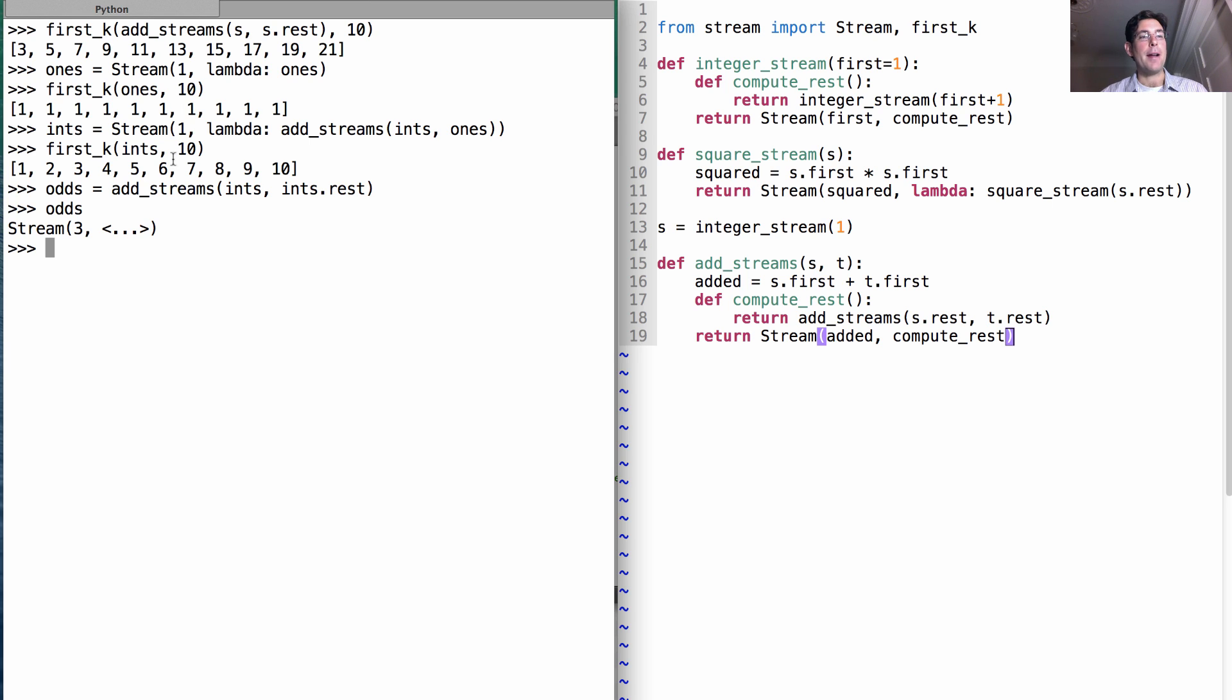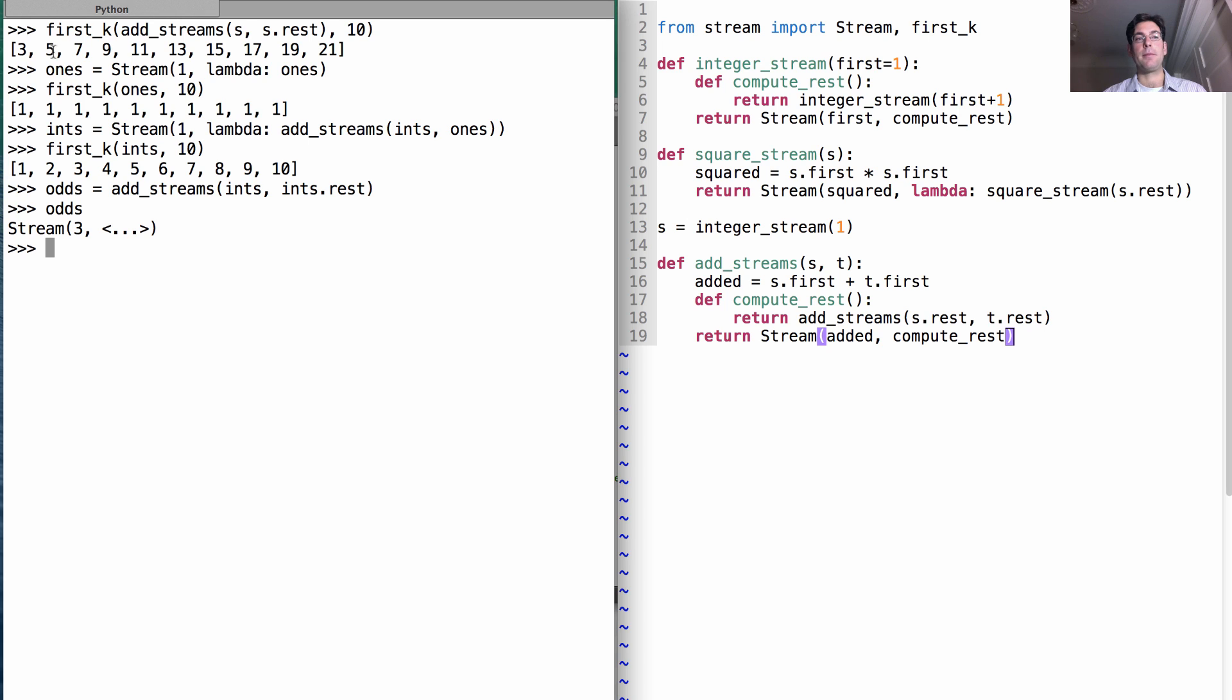If you take the first square, 1, and you add 3 to it, then you get 4, the second square. If you add 5 to that, then you get 9. 9 and 7 is 16, the fourth square. And 16 and 9 is 25, the fifth square.